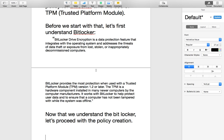TPM is actually a hardware component that is installed in many newer computers by the computer manufacturers. It works with BitLocker to help protect user data and to ensure that a computer has not been tampered with while the system was offline. This is just to maintain the integrity of the computer, the applications installed on it, and the basic system files.